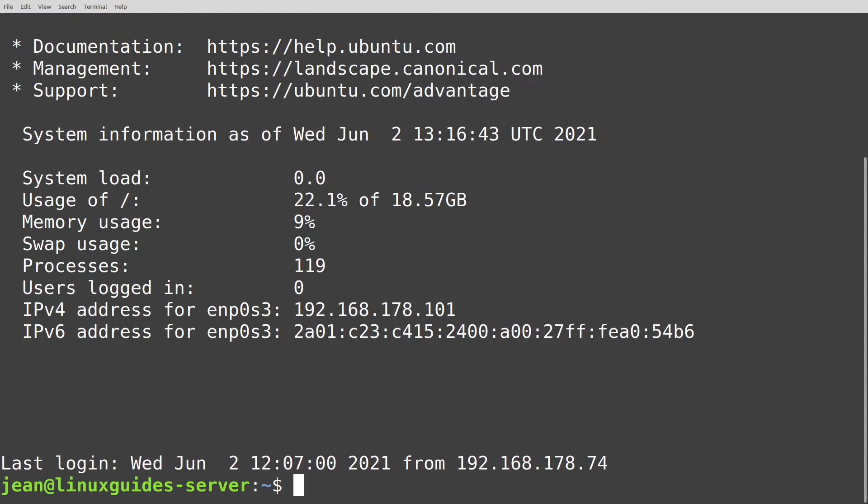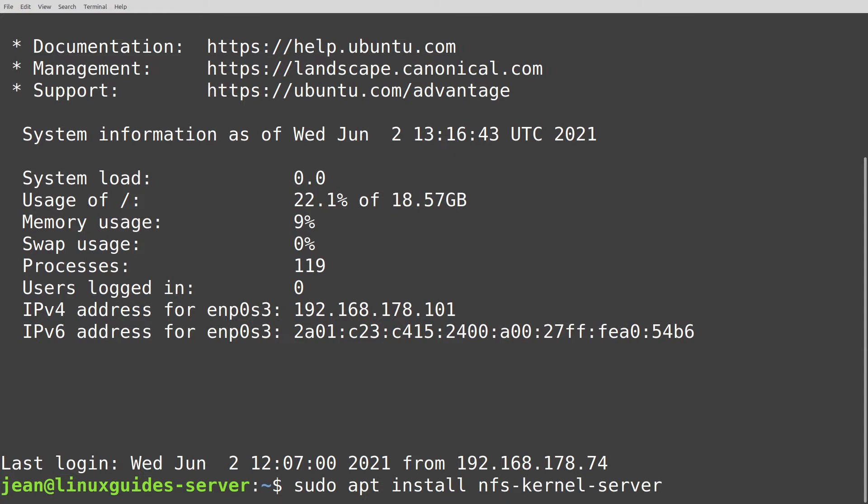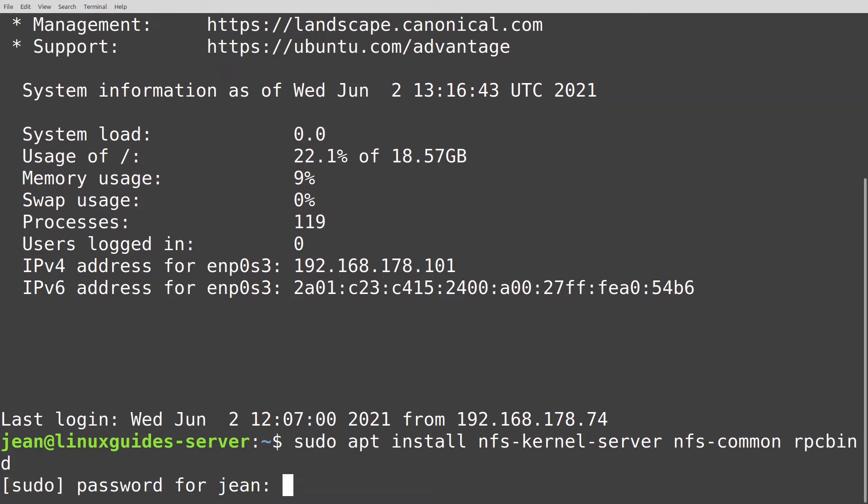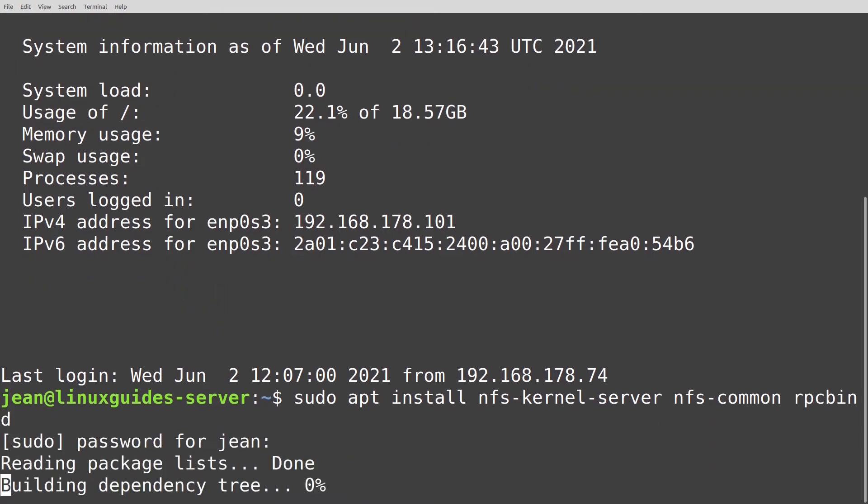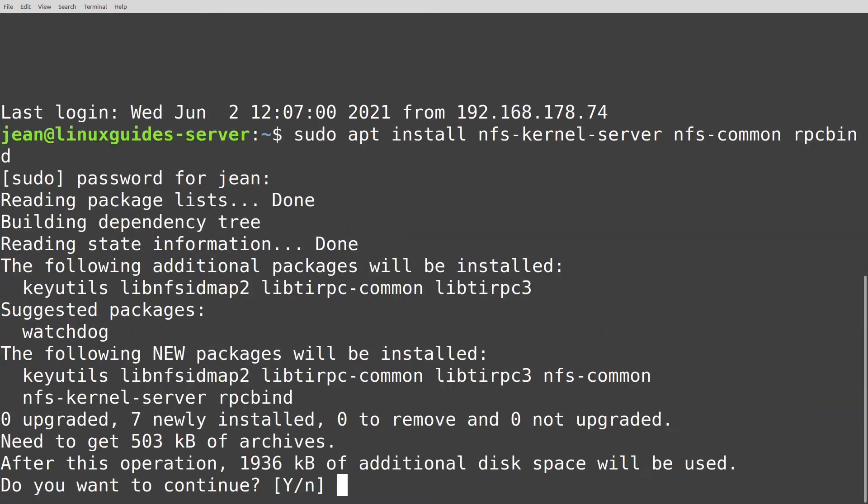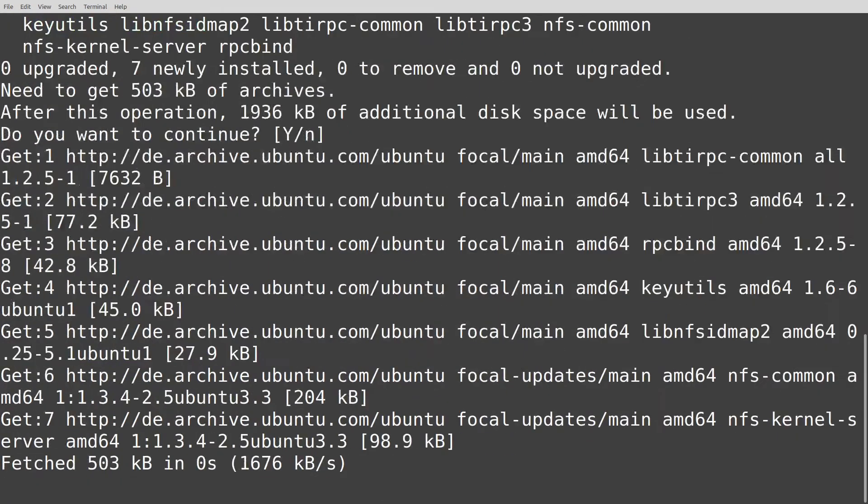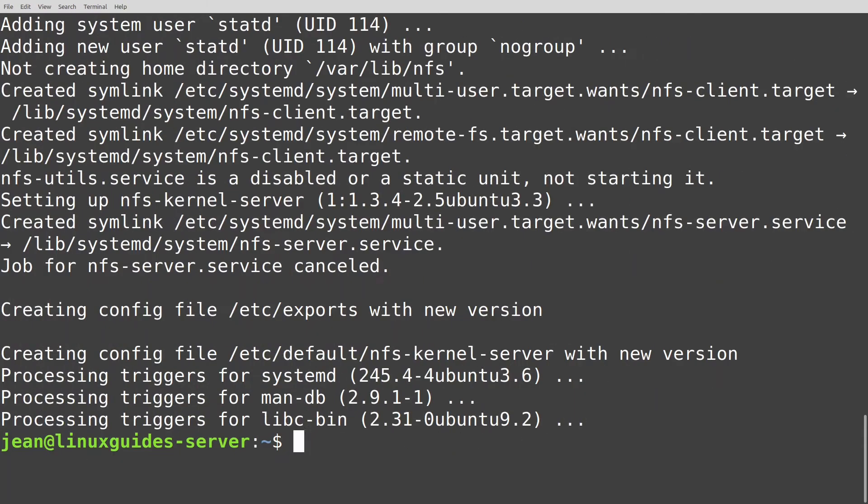At first we have to install some packages. So I type in sudo apt install nfs-kernel-server nfs-common and rpcbind. Let's type in our password and install it.